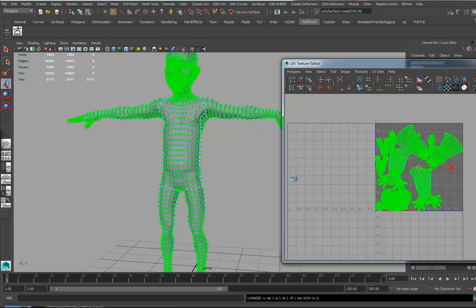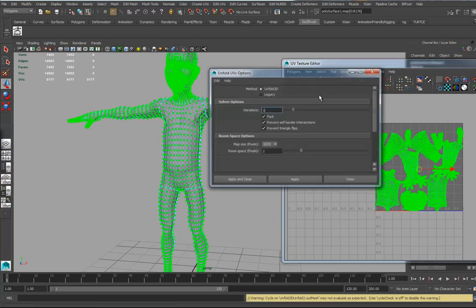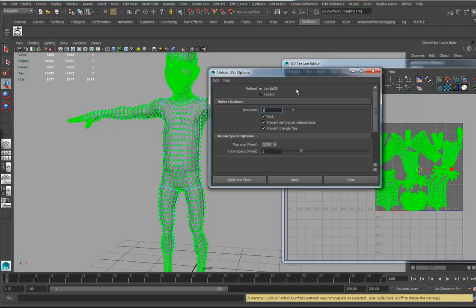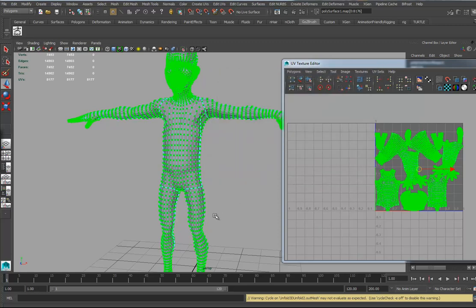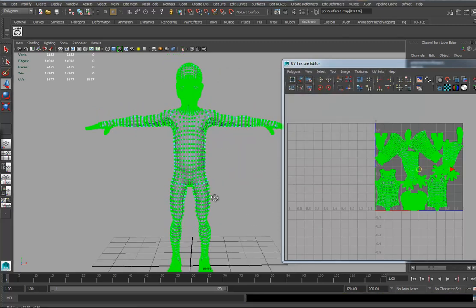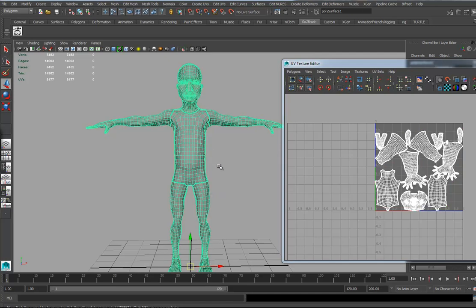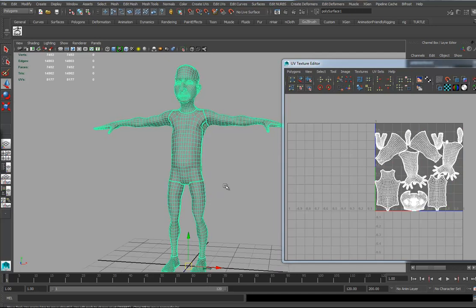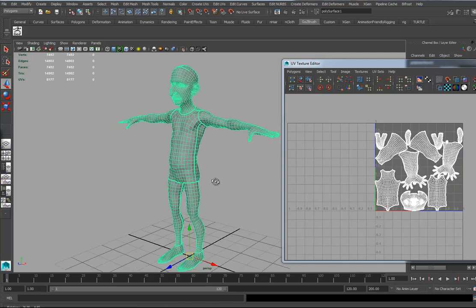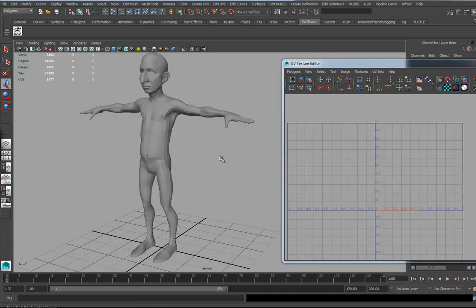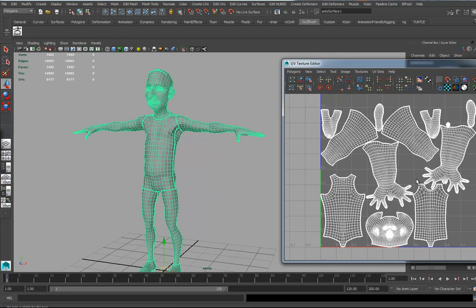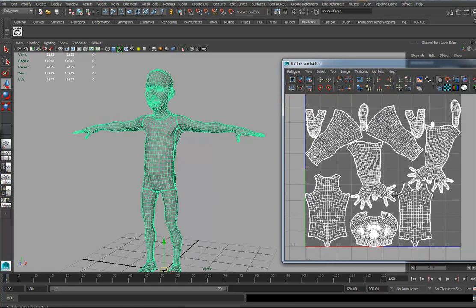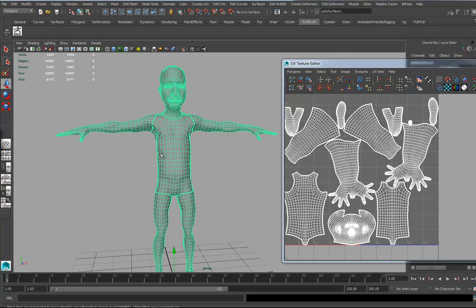I'm going to hit the Unfold button. Remember, if Unfold 3D isn't listed, you have to go into the Plugin Manager and make sure Unfold 3D is on — sometimes it turns off when Maya crashes. I'll delete the history to speed things up. There are my UVs laid out. There's a small problem with the mouth sock though.